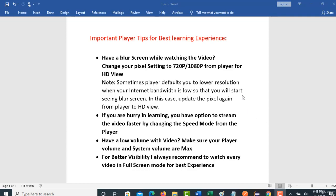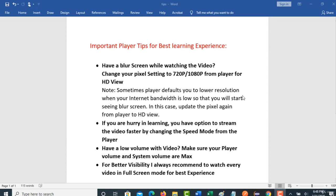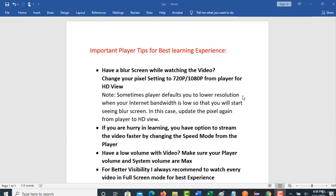Welcome back. In this video I will show some important tips for the best learning experience in watching each and every video of this course. This is very important, so please don't skip this video.